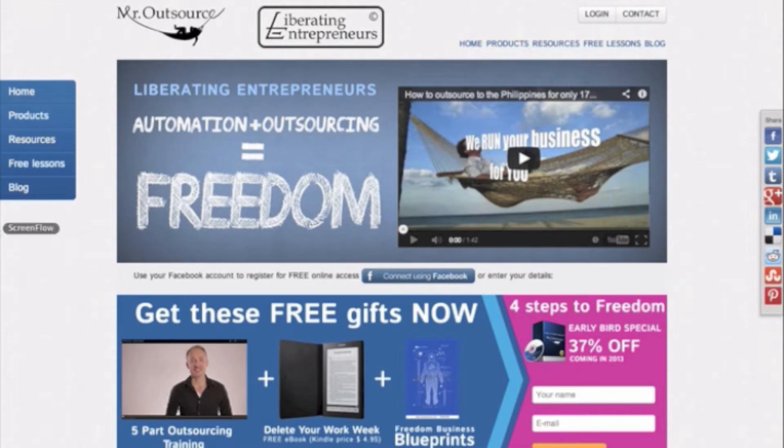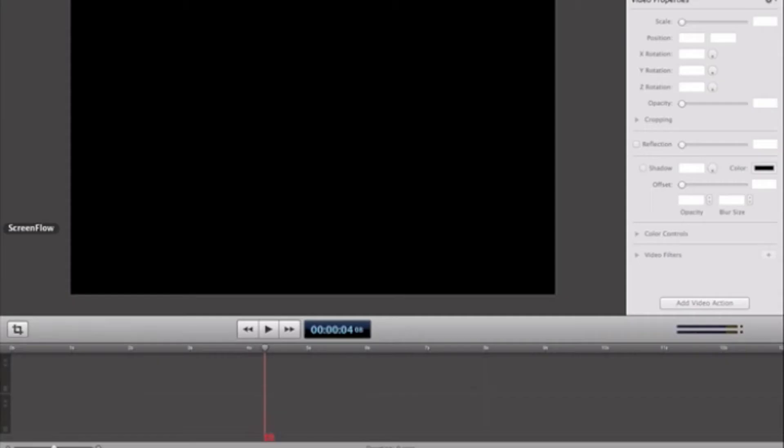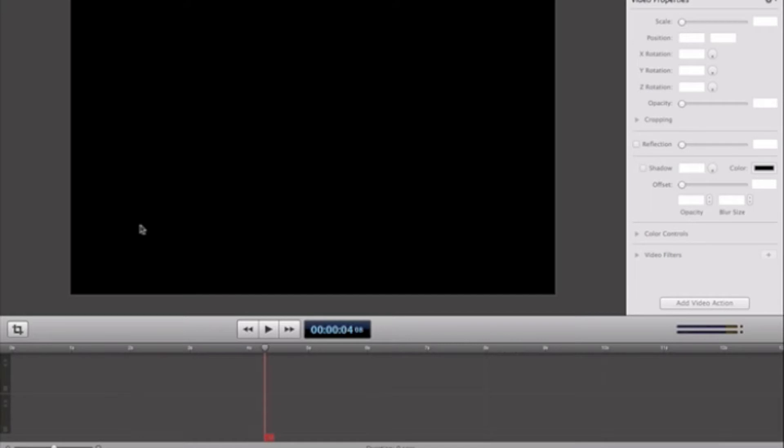ScreenFlow is a program that basically captures your screen and everything that you do on the screen whilst you can record. So I'm actually using ScreenFlow to produce this video for you. Today what I want to talk about is how you can train your VA and how ScreenFlow works, as well as I'm going to give one of my VAs called Bryce an assignment on one of my companies.